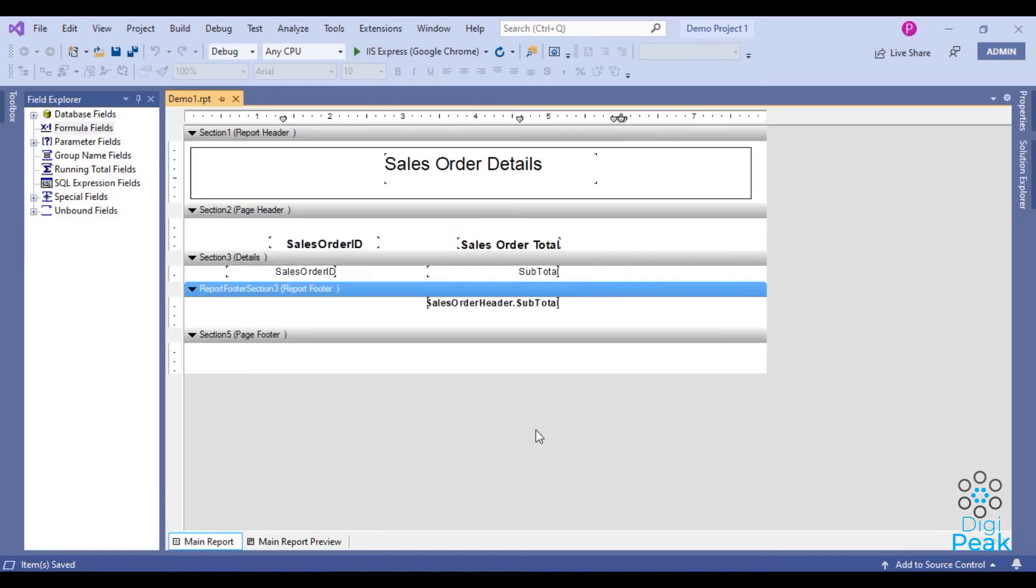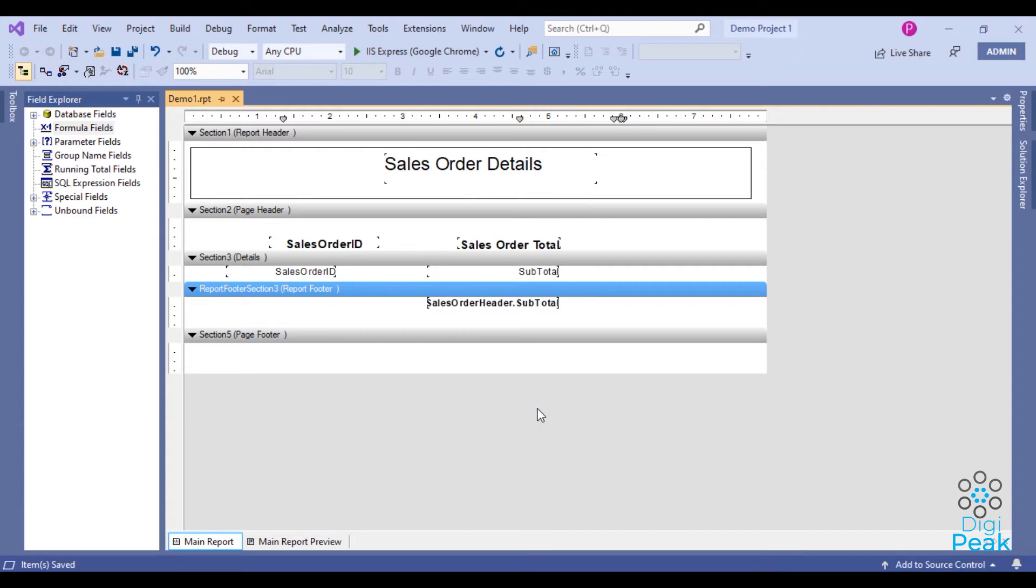To get page total, we need to add three formula fields. I name these three as reset, current, and add. If you want, you can change those names as you want.